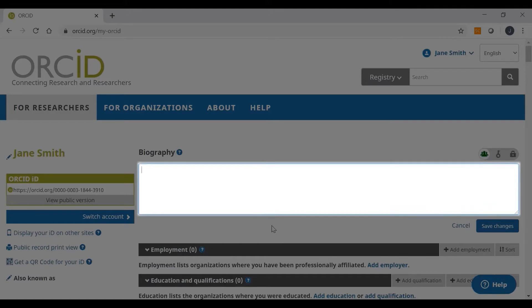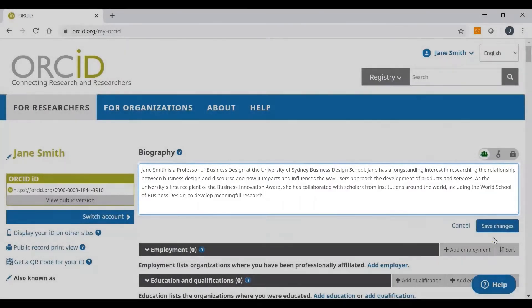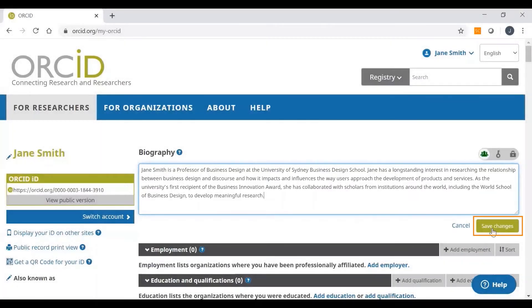If your university staff profile is up to date, you can just copy and paste that information into the box like I've done here. And once you finish, just click on Save Changes.